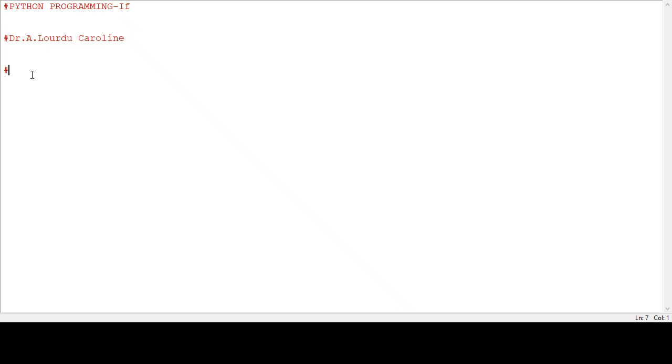Hash symbol is used as a comment symbol in Python. Those lines are not executed by the interpreter or compiler. Now we see the example: largest among two numbers.